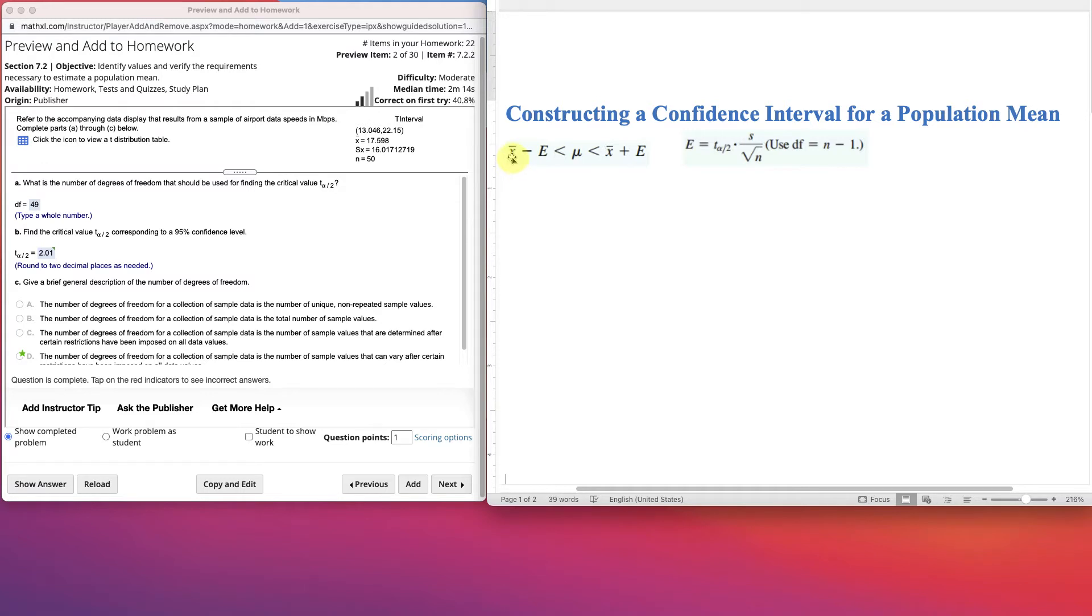To construct a confidence interval by hand, you need to know your sample mean, and you need to know the error. This is the formula for error, and then you look inside of here, you see that we have a t-statistic, a t-critical value. And so we're going to focus on finding that.